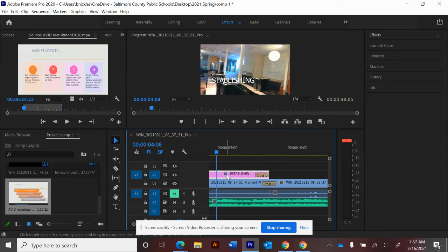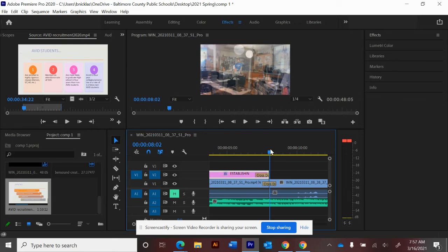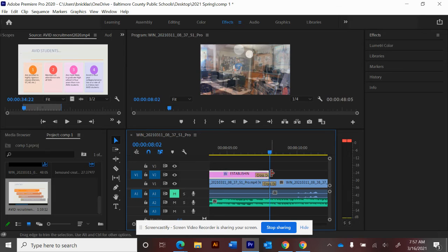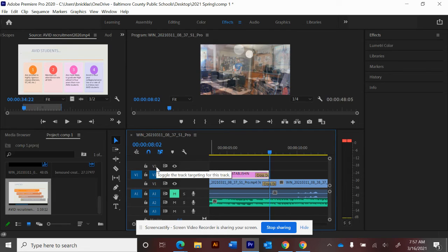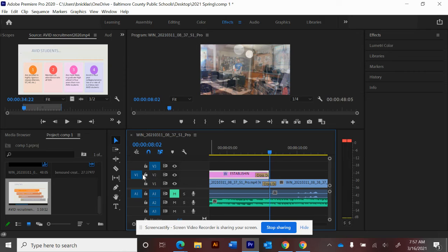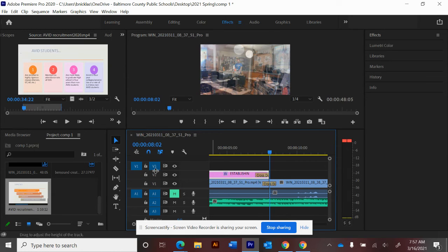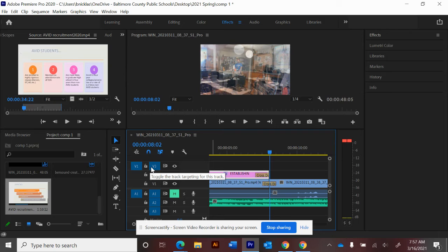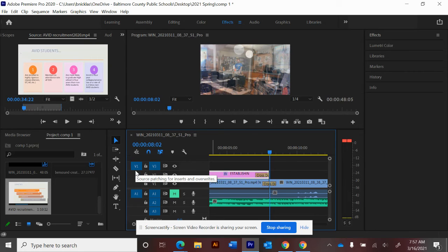So I'm going to select this and copy in order to paste it on the same video timeline. Or let's do it up on video three. I have to select that line as the one that's the track for targeting. This is the source patch for inserts. You want to have this be the line that's selected when you go to Control V.